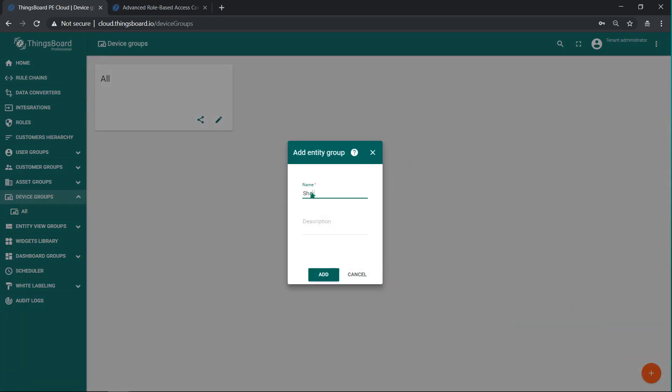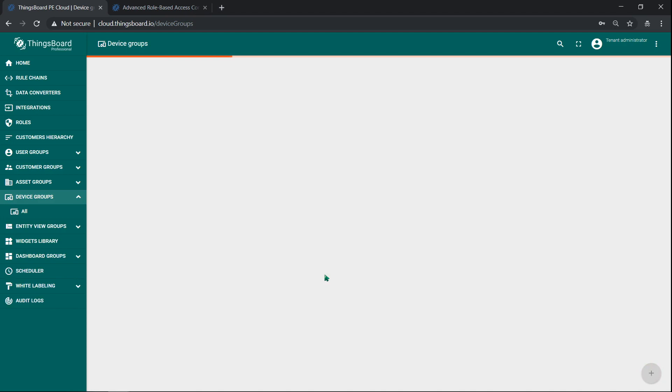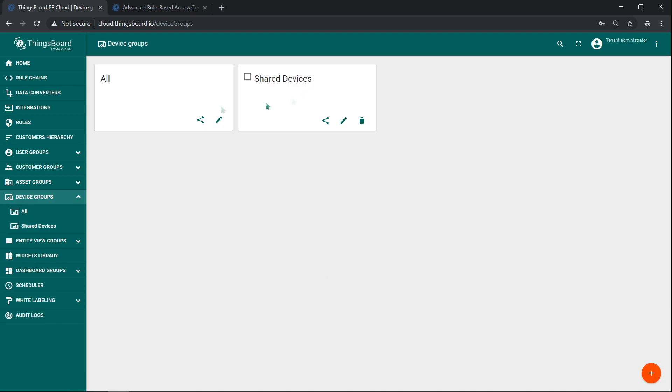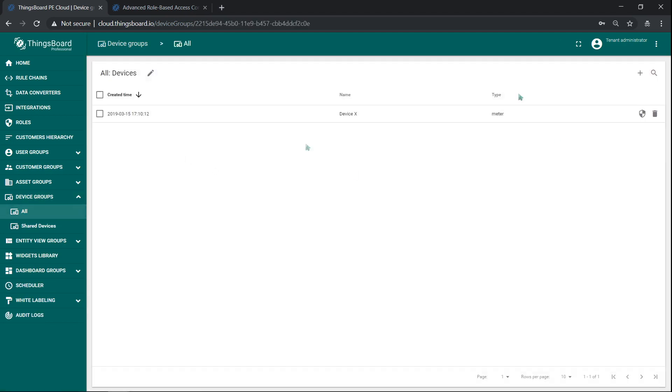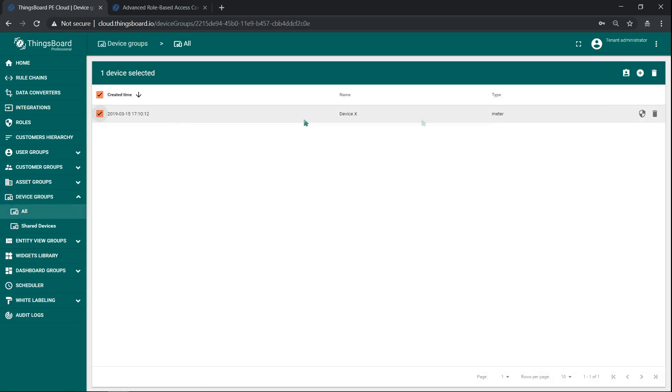One entity, let's say device, may belong to multiple device groups. By the way, whenever you create an entity, it's automatically added to group all.